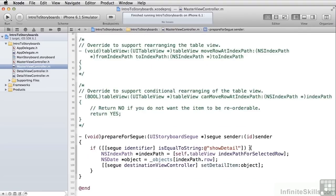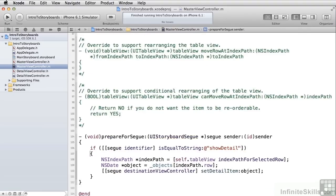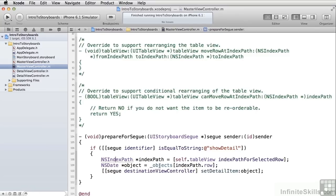And then once we've got a matching identifier, we then go and do the equivalent of what we did in didSelectRowForTable by going and getting the index path to the selected row, and getting that particular index path, and then extracting the object out of our objects array.